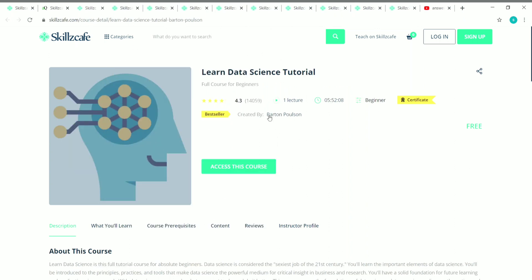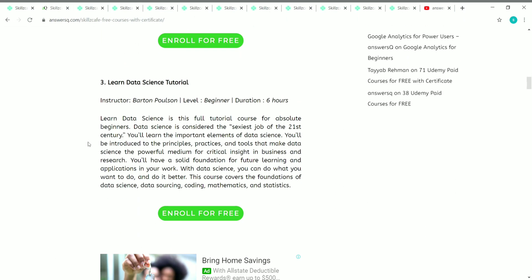The third course is Learn Data Science Tutorial. The duration is 5 hours 52 minutes, nearly six hours, and it's created by Barton Paulsen. It's a free course and you can also get a free certificate. This is a complete full tutorial on data science, so even if you are a beginner you can still opt for this course and start learning.